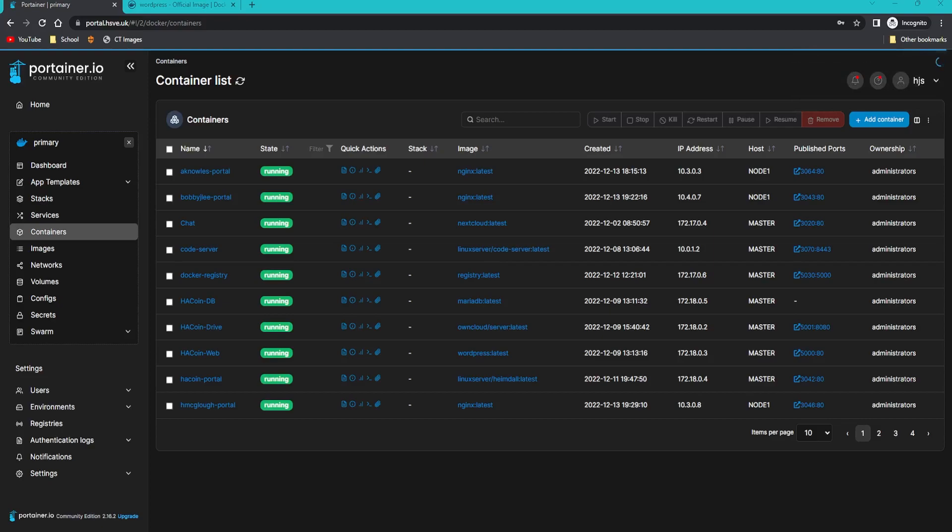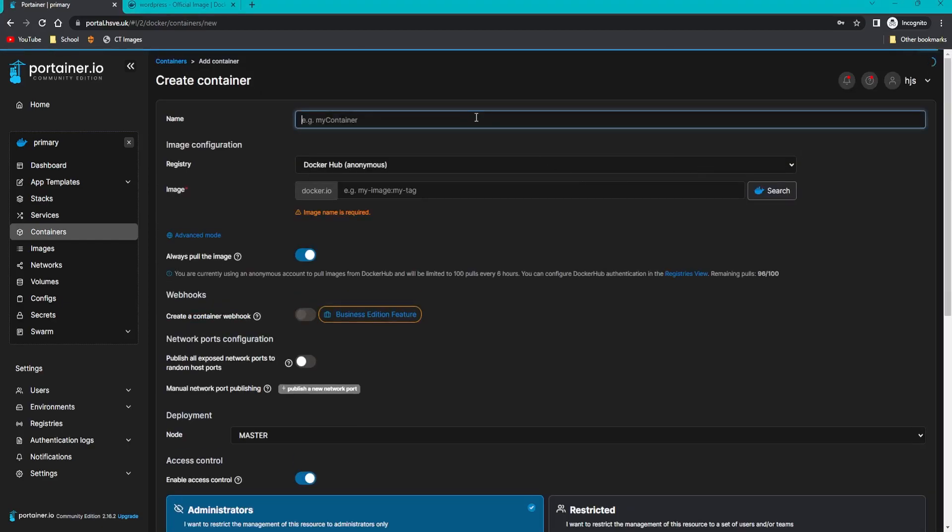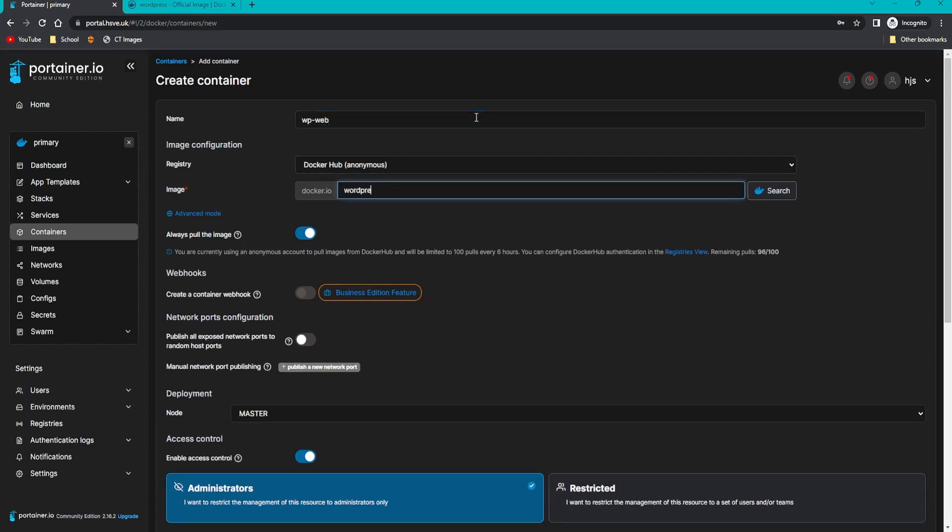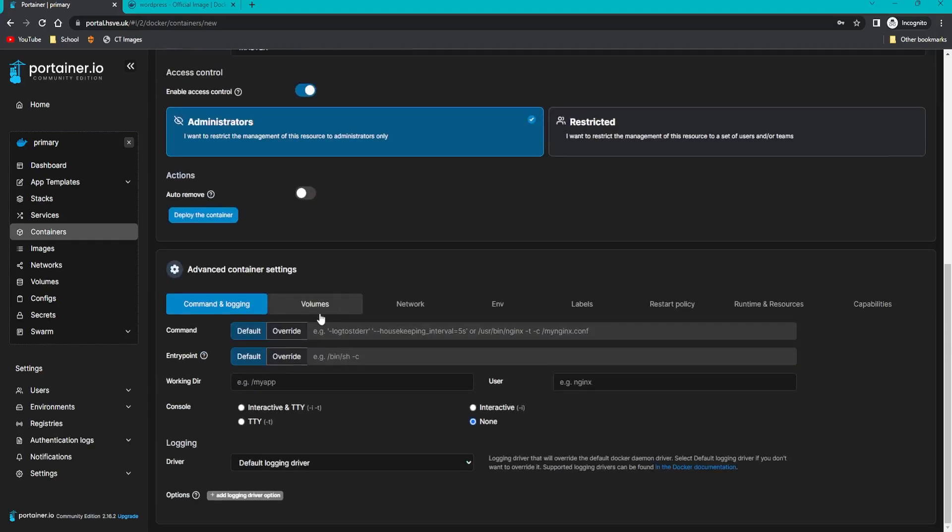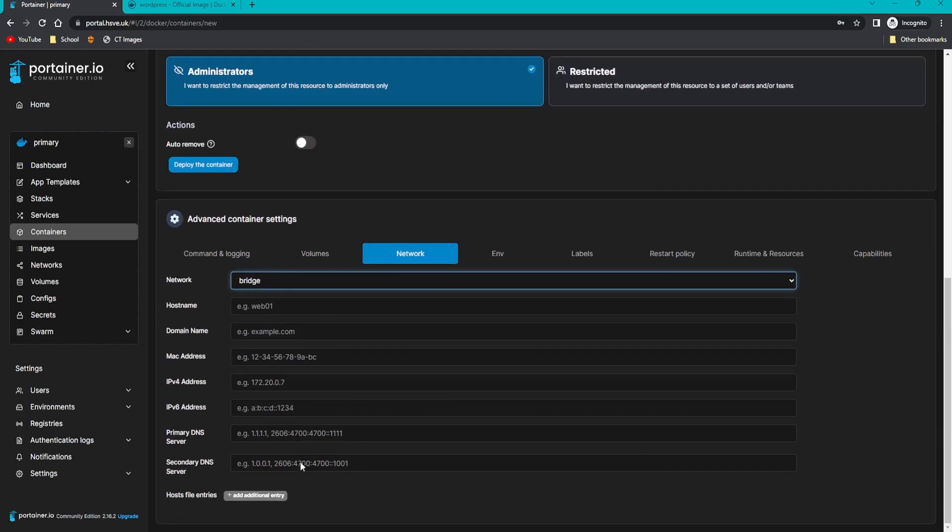The container is successfully deployed. Now we need to create the other container for the WordPress one. Click add container. This one we're going to call WP_web. The image is going to be WordPress. Then we're going to publish a new port, making sure it's on the same node if you're using Swarm as the other one. The container port's going to be 80, then the host you can put as whatever, so I'll just put 7000.